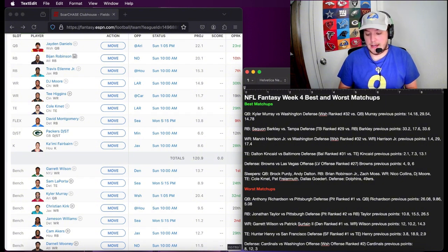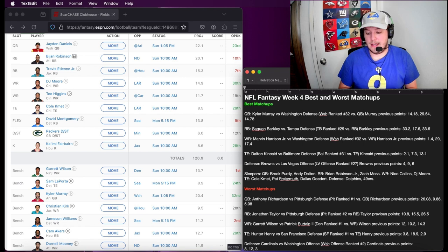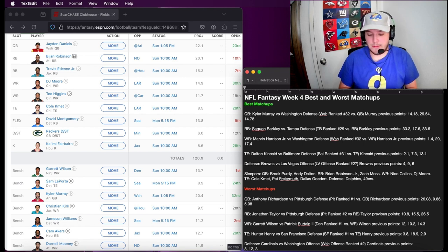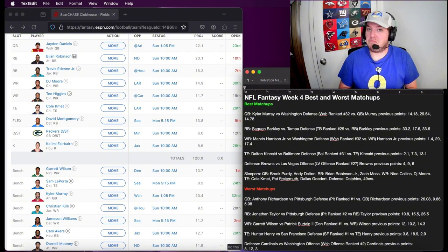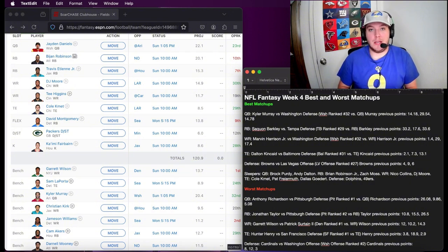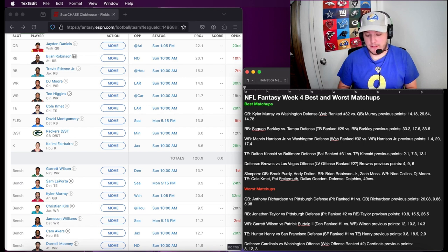I definitely think that the Browns, it's a safe point. They haven't gone in the negative. It's a safe defense to play. If you've got them, feel free to start them this week. It's a safe pick, but it also could end up being very lucrative this week.